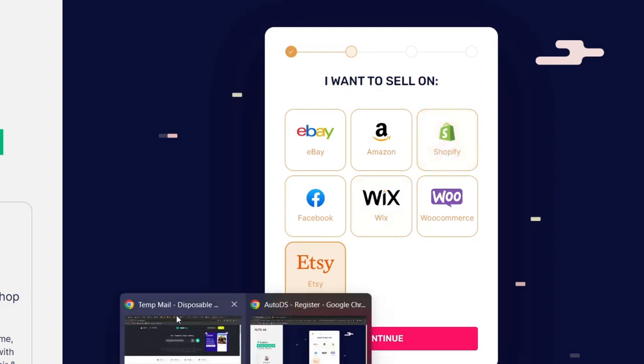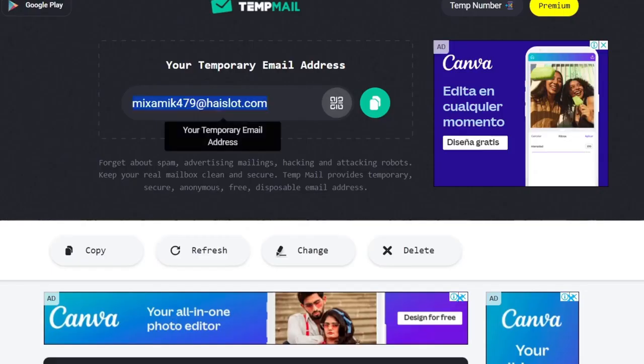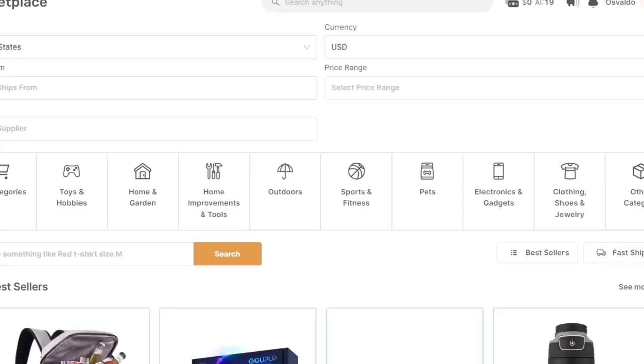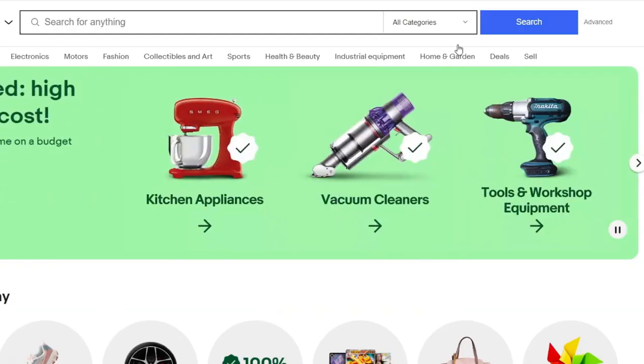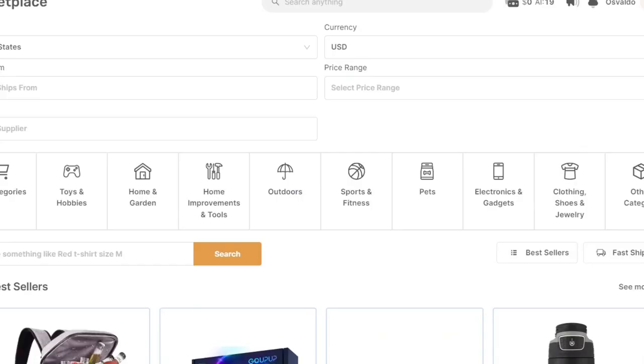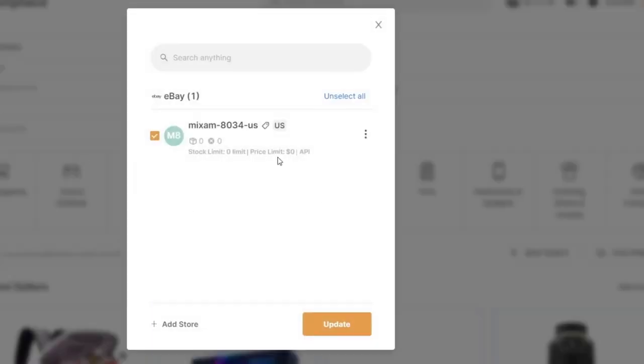So in this case, for example, we are using the actual AutoDS to sell stuff directly here on eBay. So as you can see here, we have an actual product. We have an actual store on eBay.